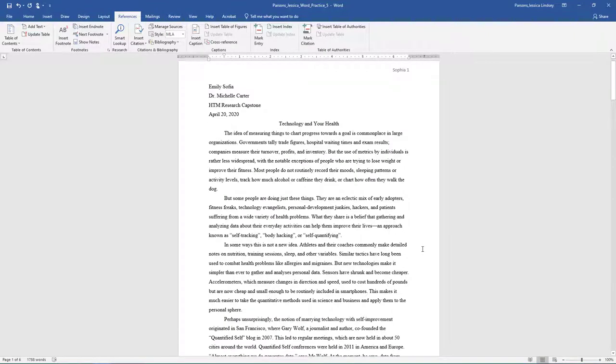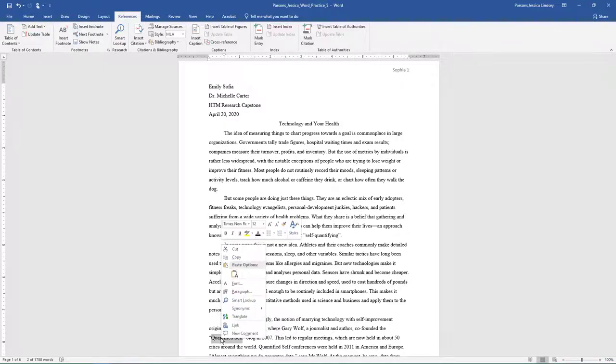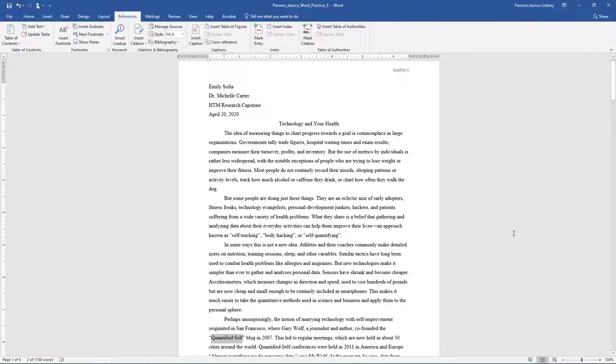Select Quantified Self on page 1, fourth paragraph, and click Smart Lookup. Choose one or two sites to view and then close the Smart Lookup pane.